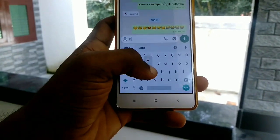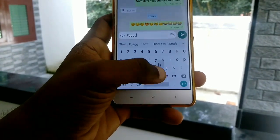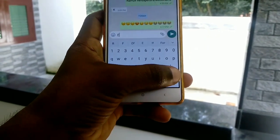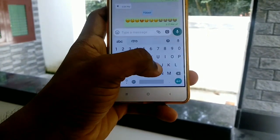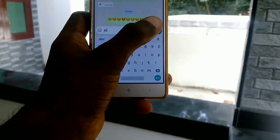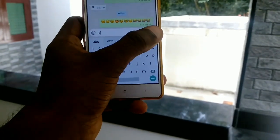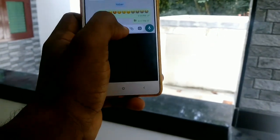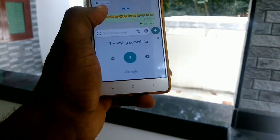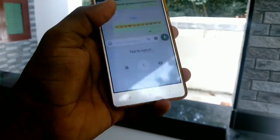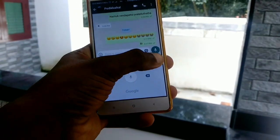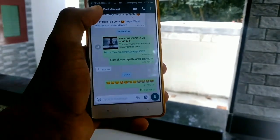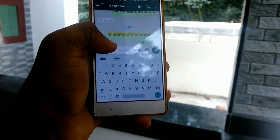We send a lot of emojis. They send a lot of emojis. We send the most emojis. Let's know our people.